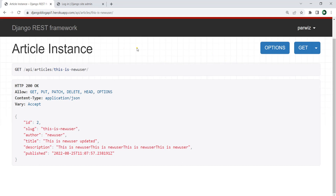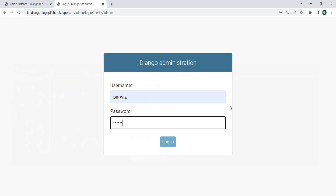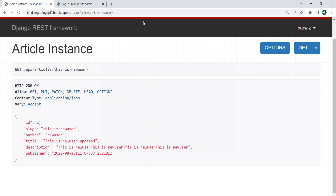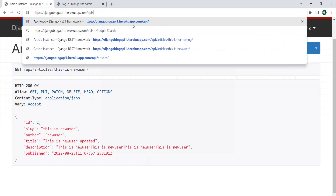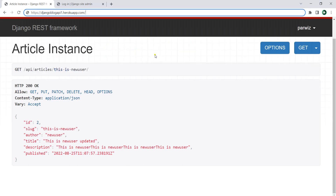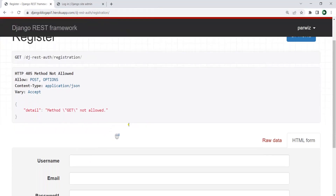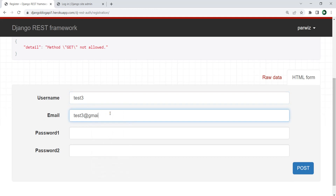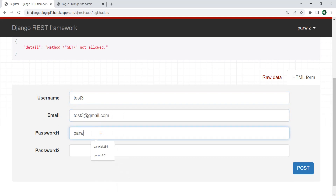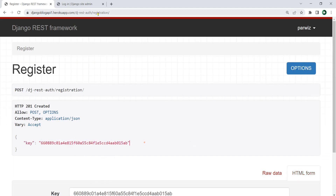We also have token-based authentication. If I go to my admin panel, I also have an administration panel. You can also register a new user. Let me show you how you can register any user to your system. I can go to the Django REST API endpoint and from here you can create a new user — for example 'test3' — and give the email address, password, then post. Now that's created and we have a token.